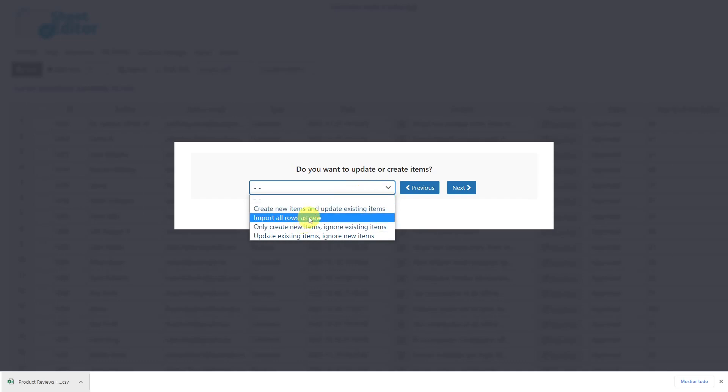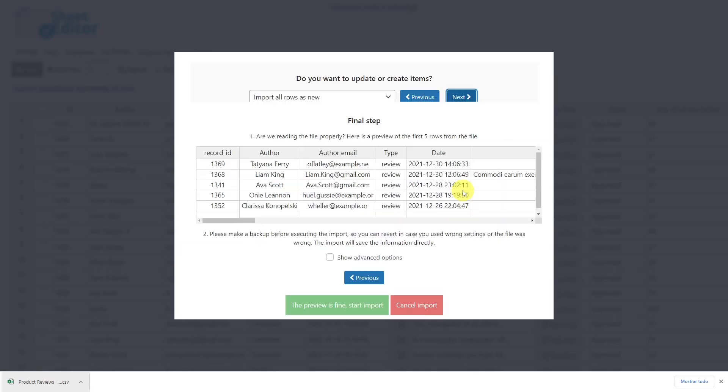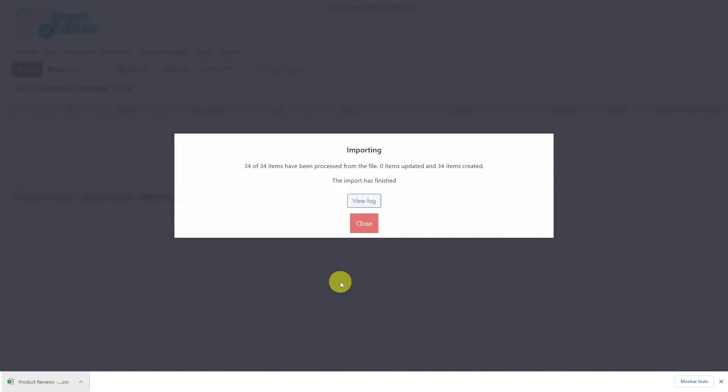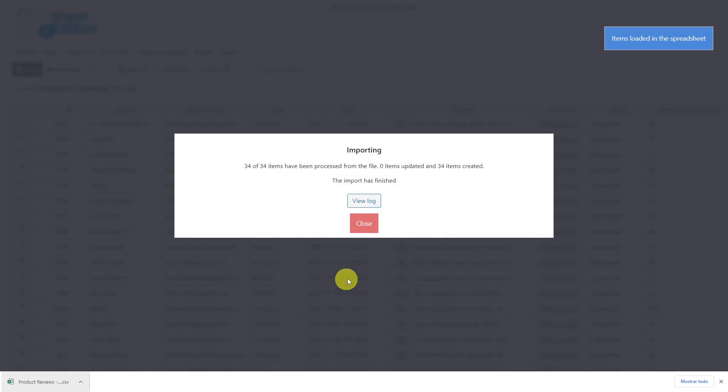Now you'll see a preview of how the info will look imported. So click here and your import process will start. In some seconds, all the reviews will be imported to WooCommerce and you'll see them all on the spreadsheet.